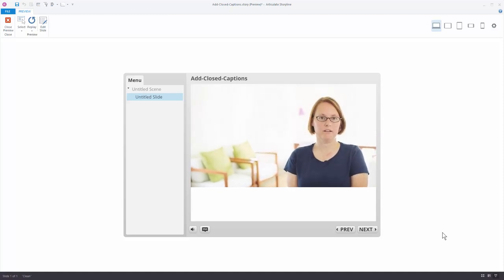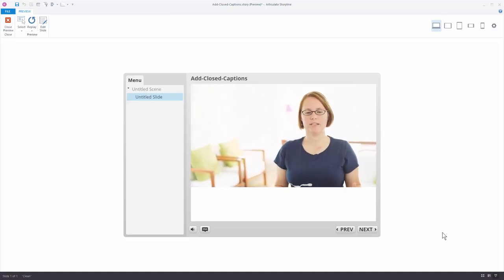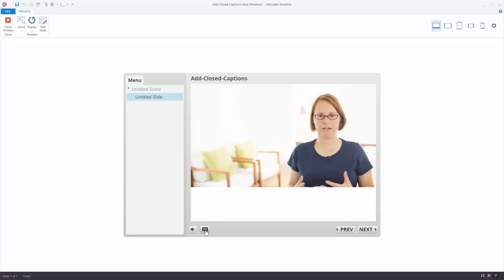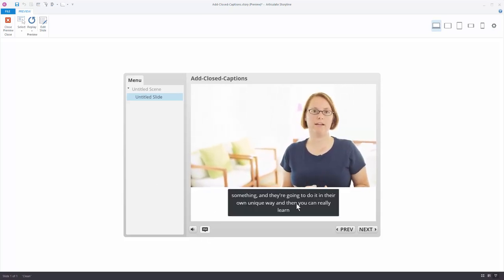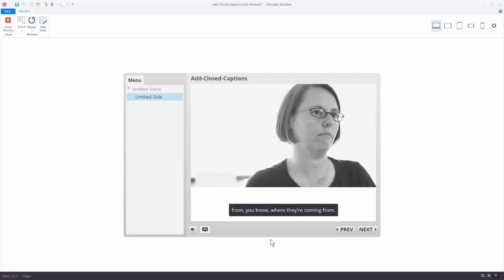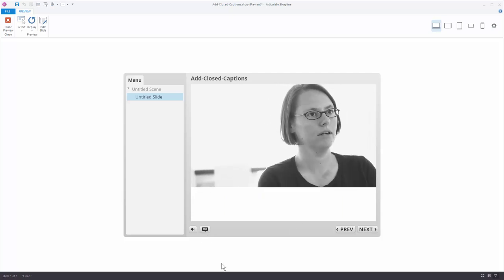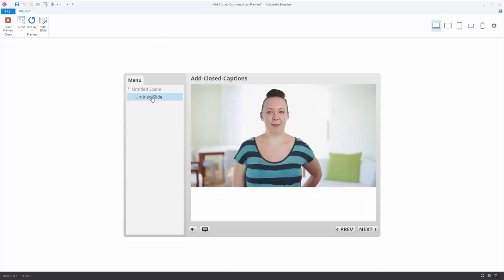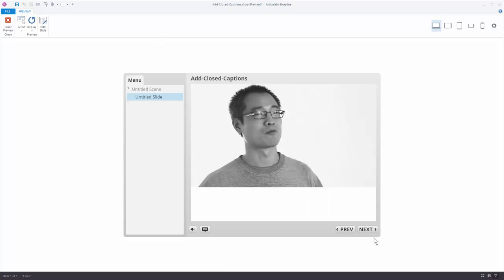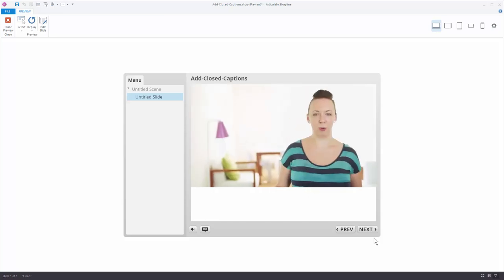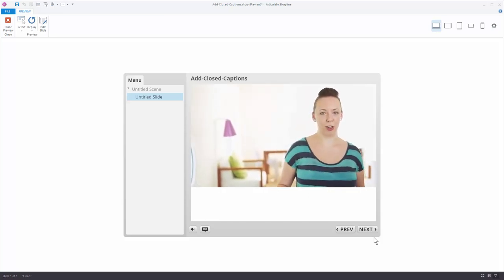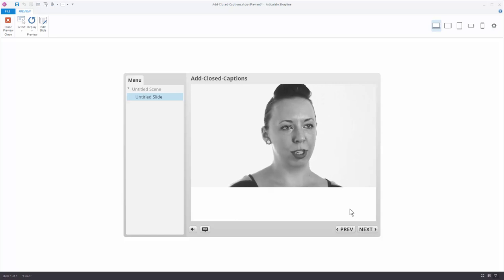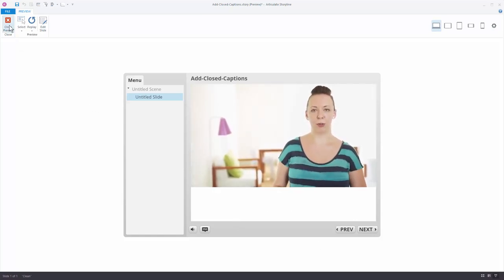In this tutorial we're going to look at how to create our own captions button. By default the captions button is on the player, so when I click on it it shows the captions, and when I click it again it hides them. If you don't want the player controls — which a lot of people remove in their eLearning courses — and want to create your own captions button on the slide, here's how to do that.